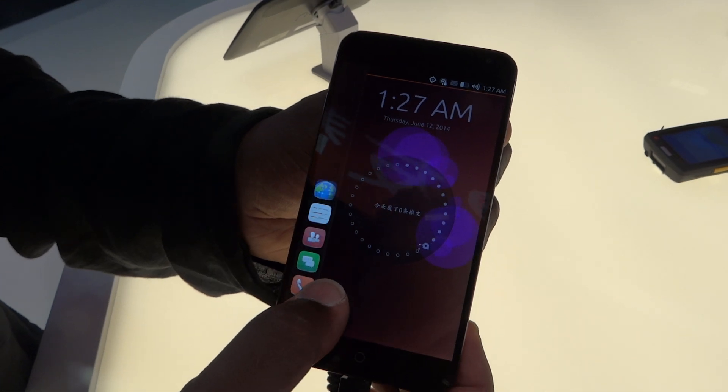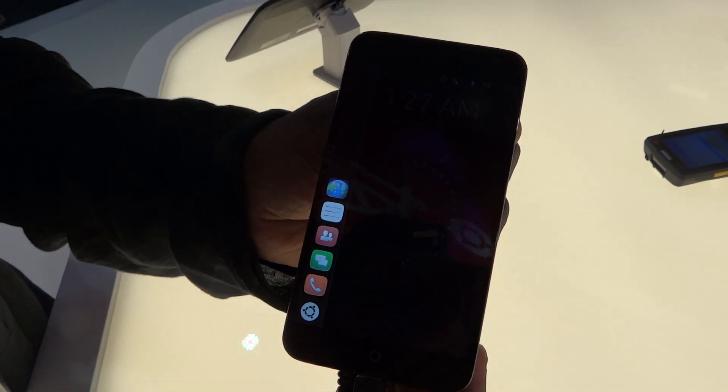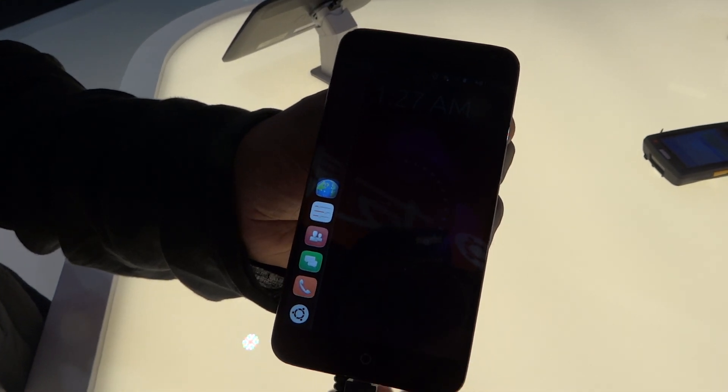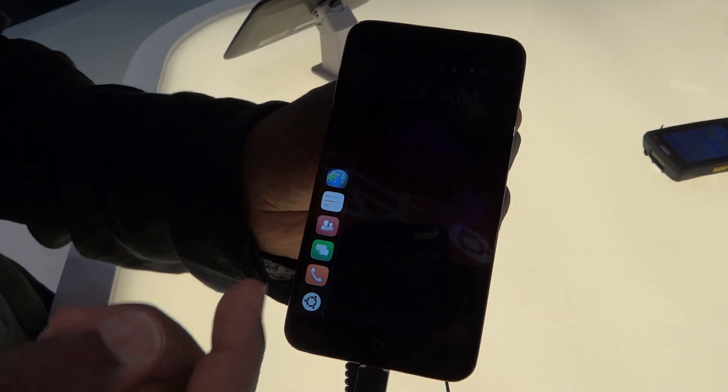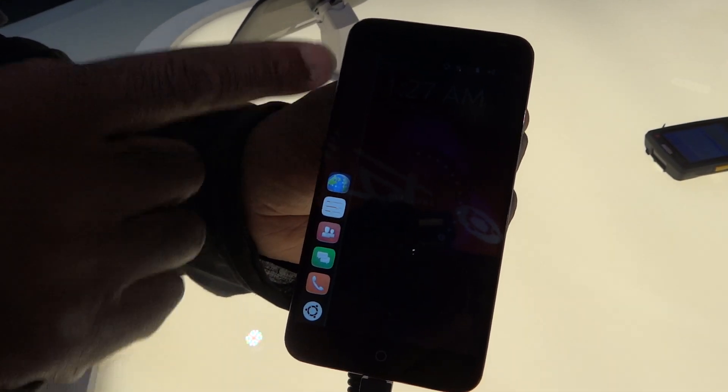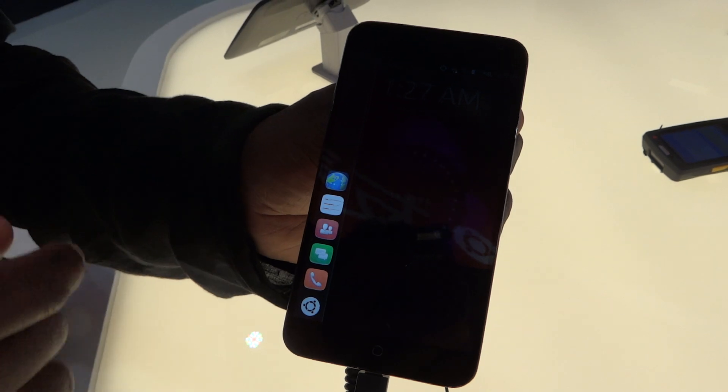So this is the launcher. You can have your applications, and this is going to have many many different applications.